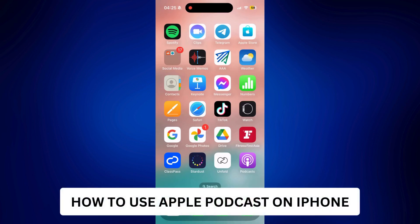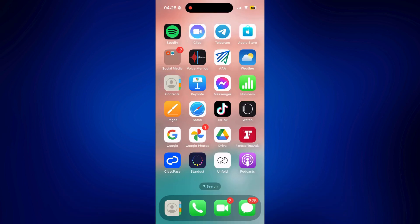How to use Apple Podcasts on iPhone. Hi everyone, welcome back. Here's a video tutorial on how to use Apple Podcasts on iPhone.